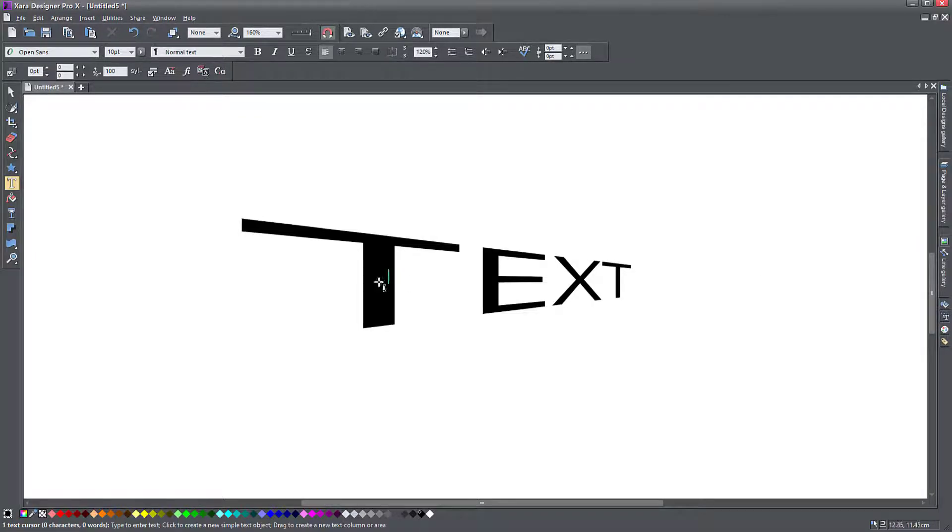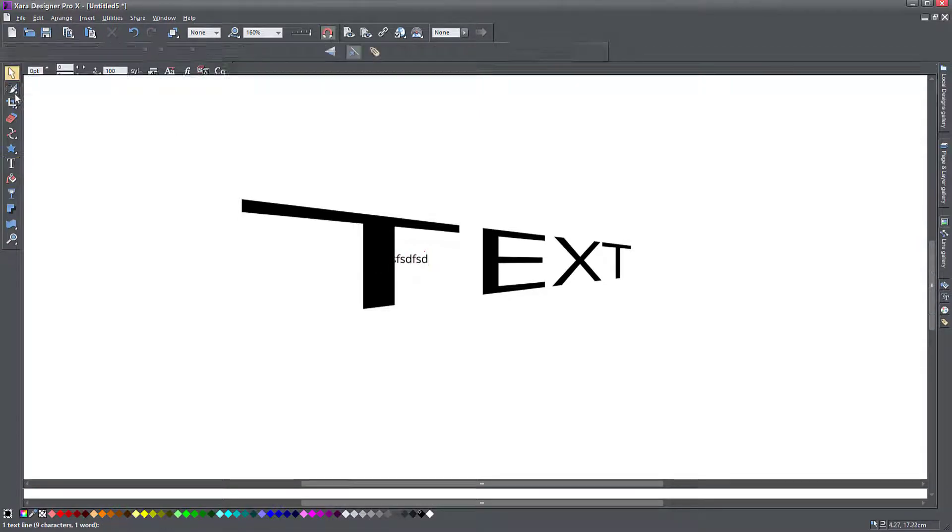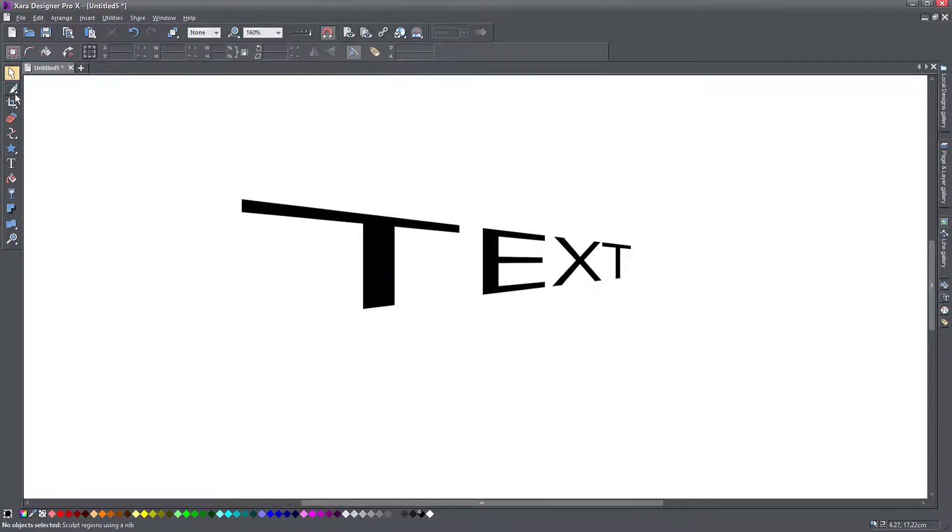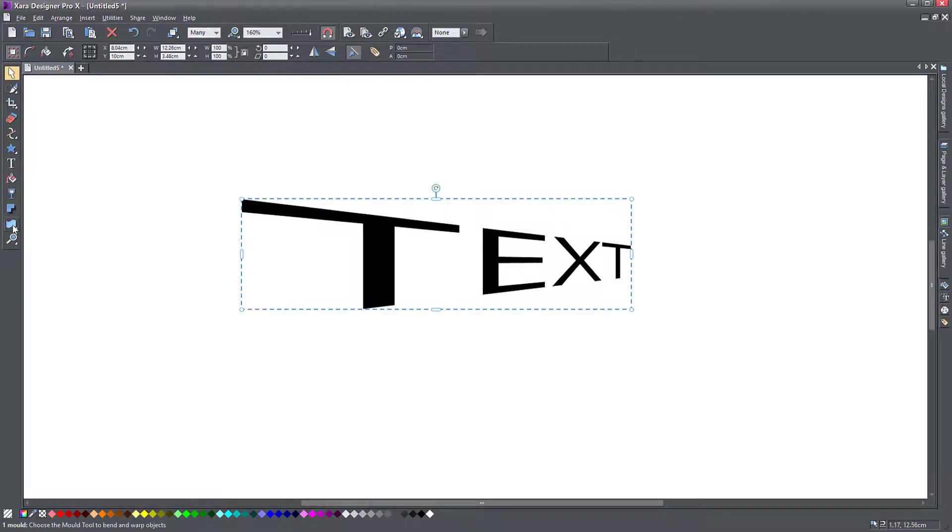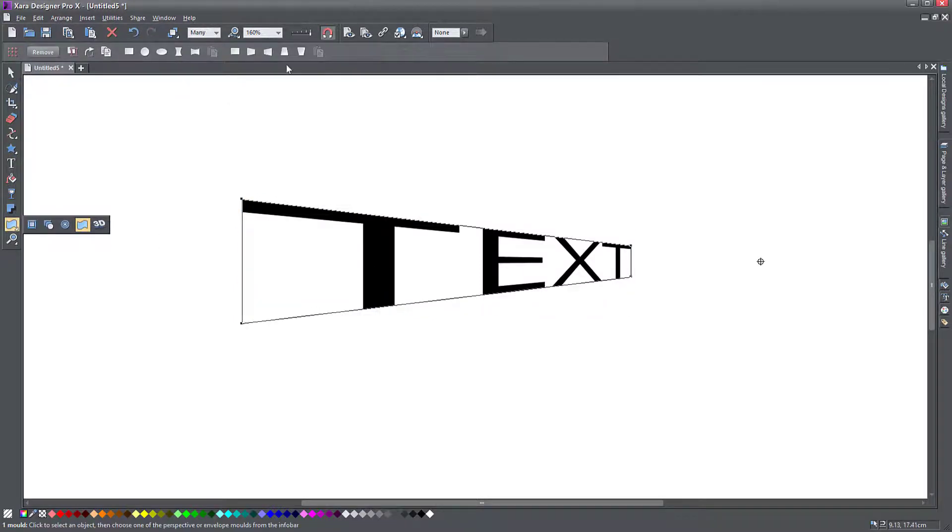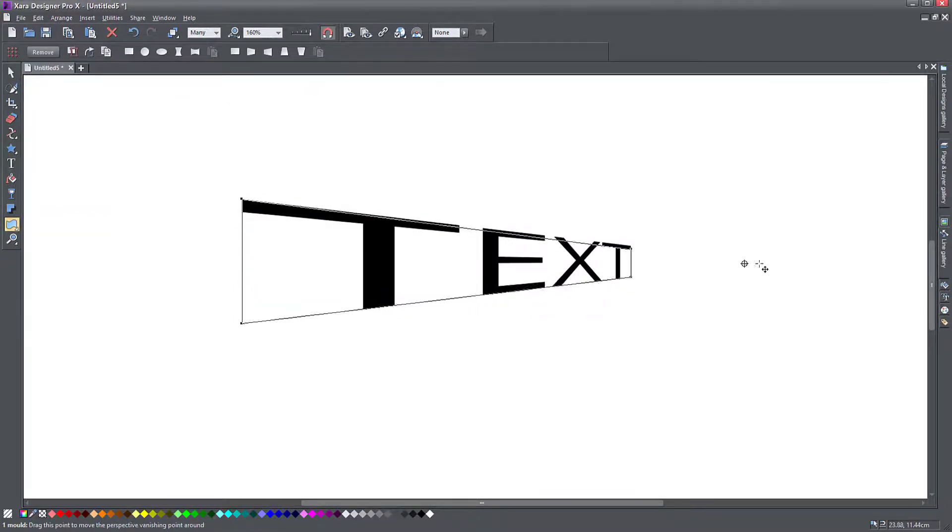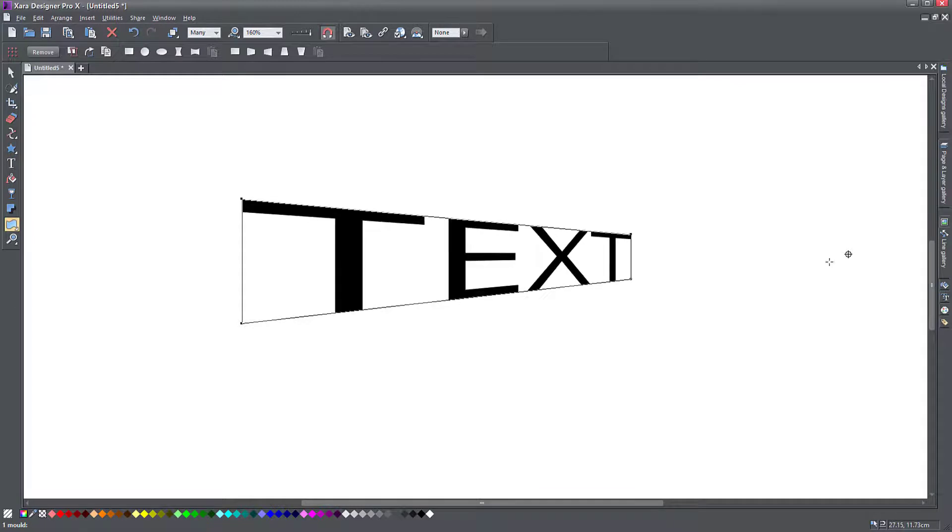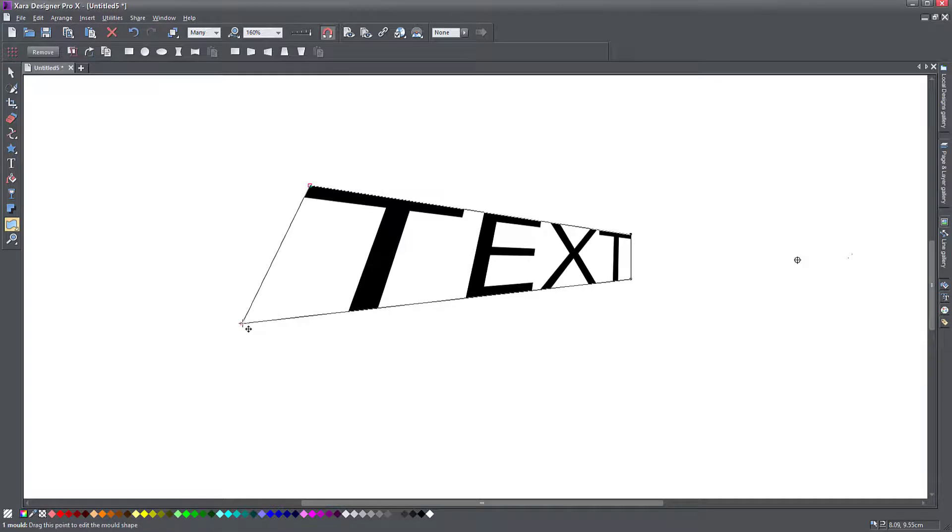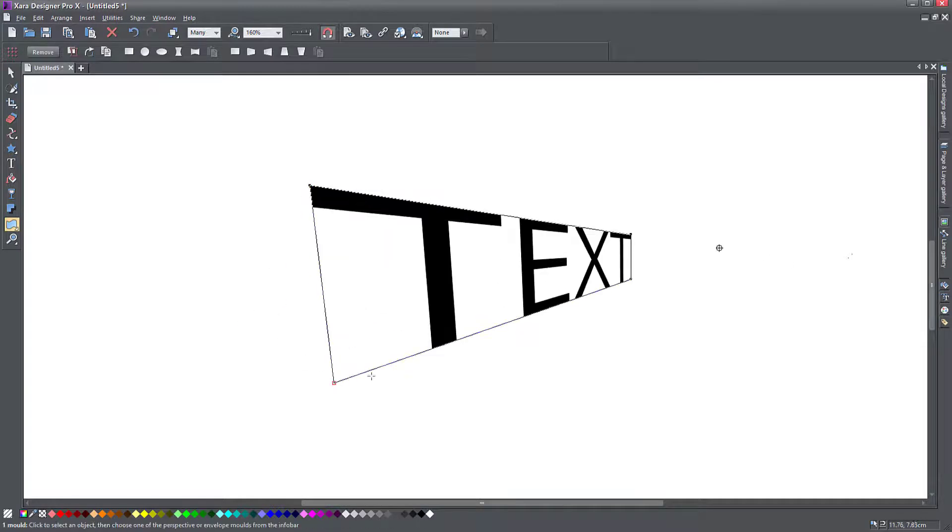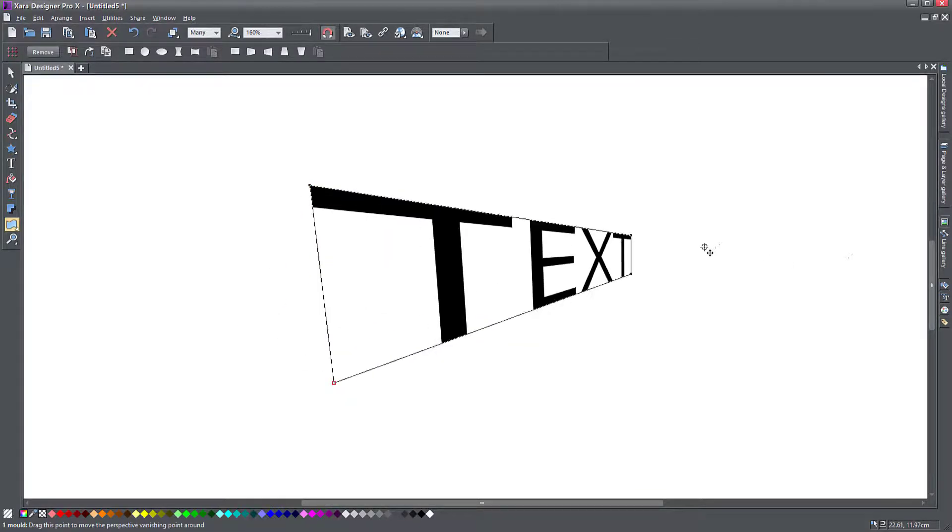So if I click in here, this just creates another text. It doesn't allow me to still edit the text and keep the mold active on it. So make sure that before you start playing with this mold tool, you have your right text because you cannot type it anymore.